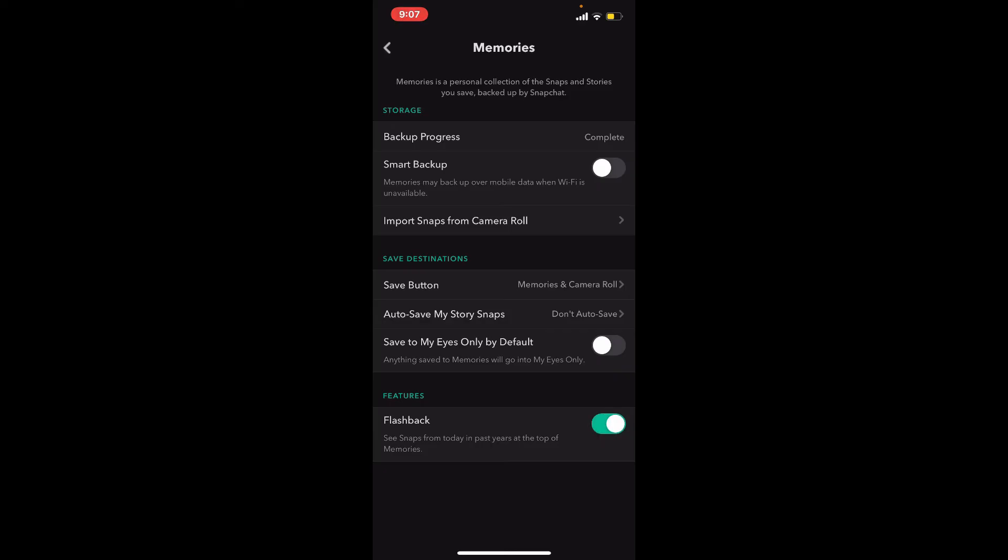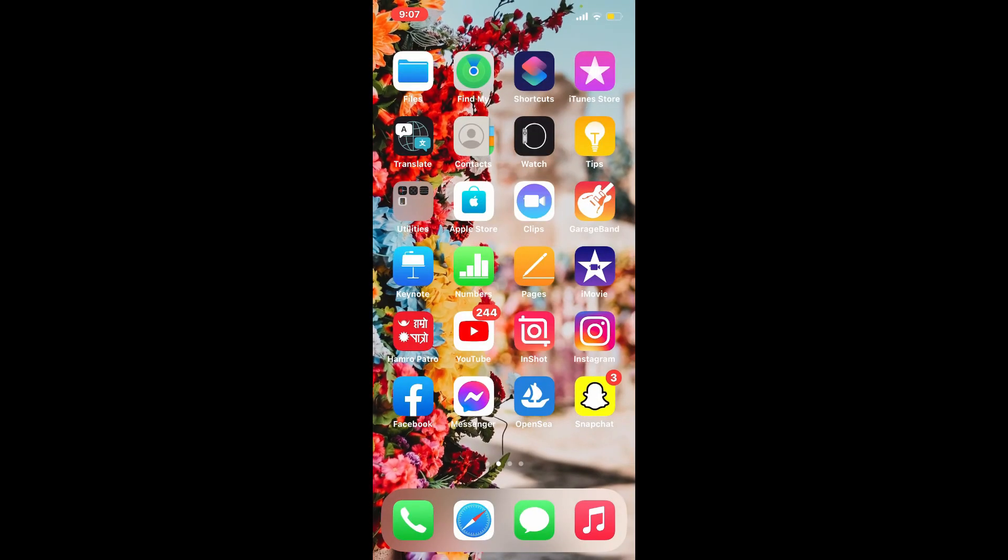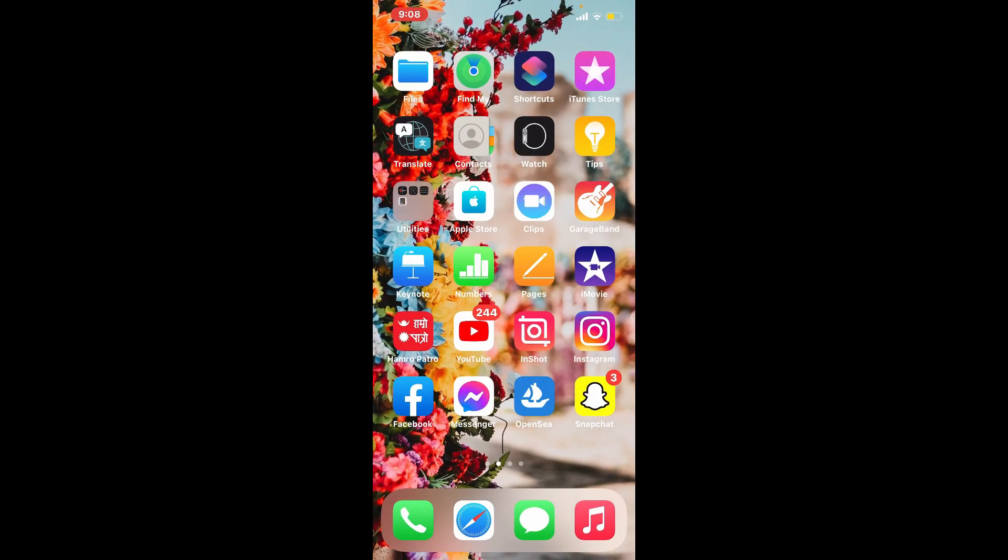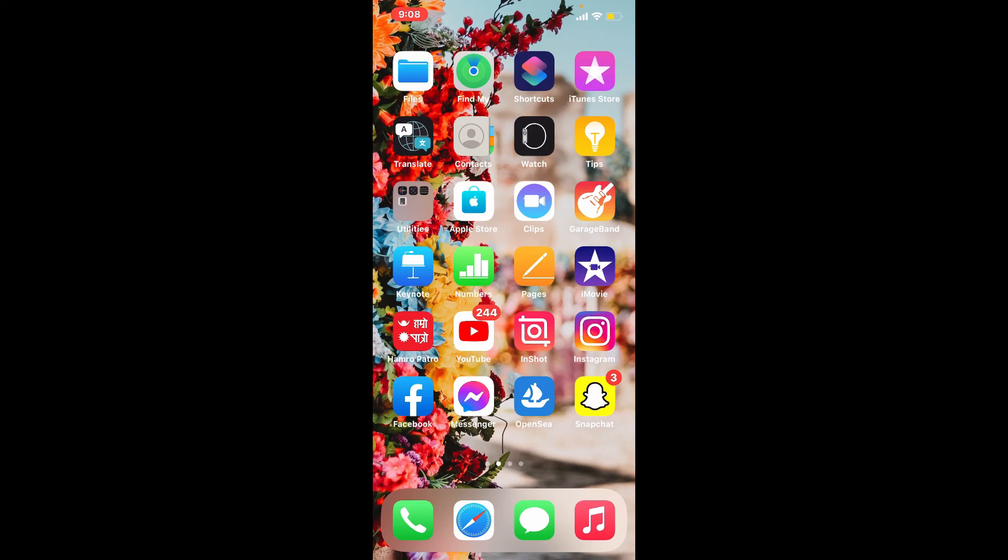That is how you can easily back up your Snapchat photos or memories, quick and easy. I hope the tutorial was helpful to you. If it was, go ahead and give us a thumbs up. I'll be back soon with more tutorial videos like this. Thank you for watching.